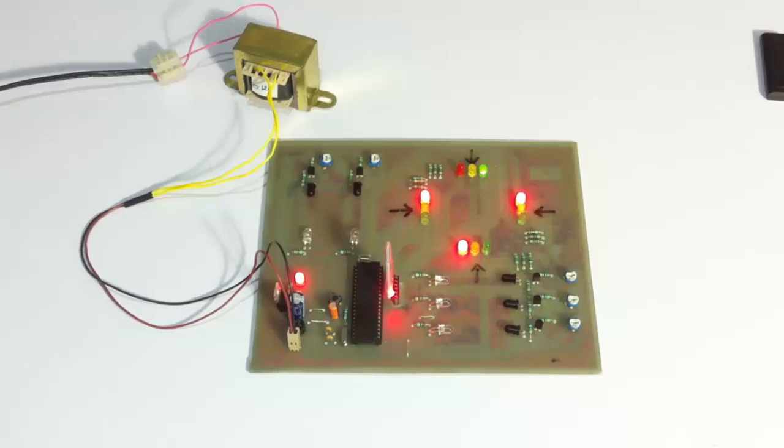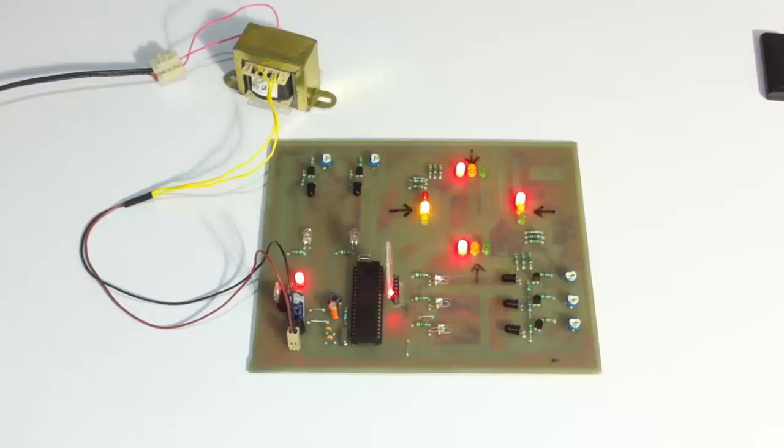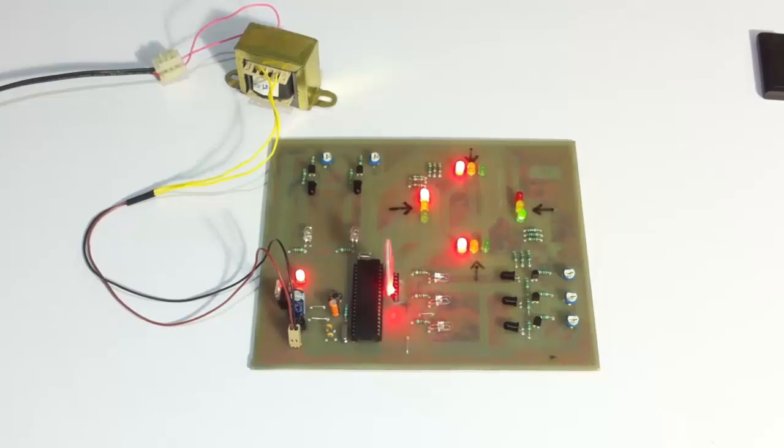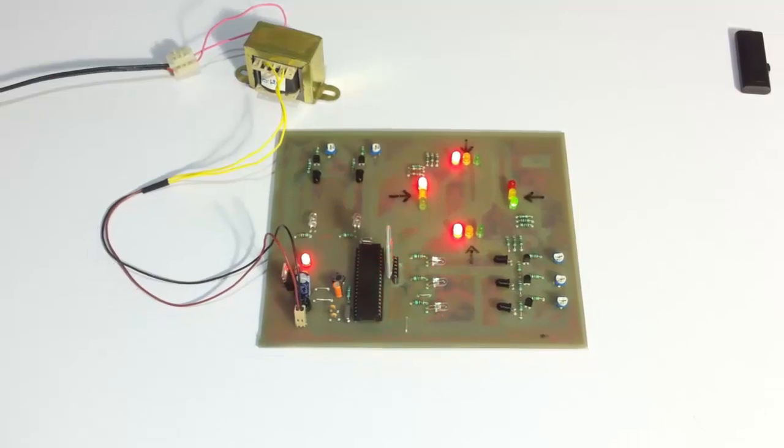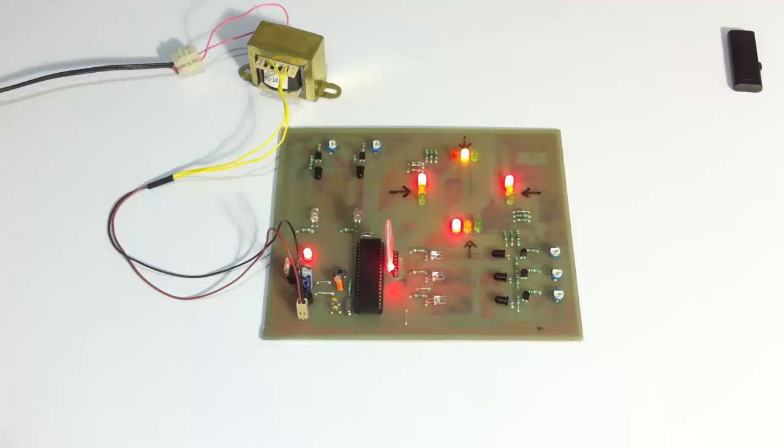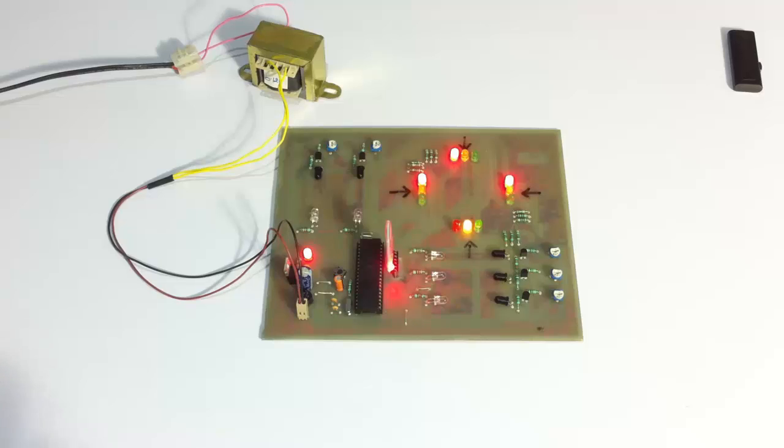And one more important feature here is that the traffic controller or the person in charge of the signal can override the system to keep any one of the signals green for a particular duration of time as desired. So for this, he needs to use an Android phone here. And let's connect an Android phone to the system now.